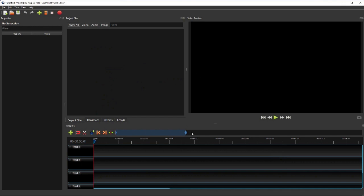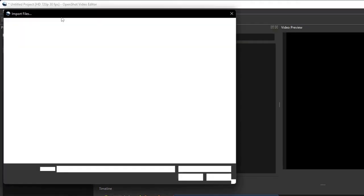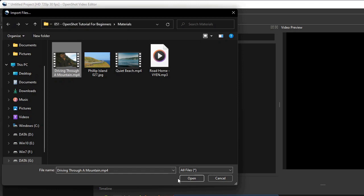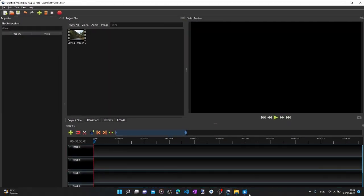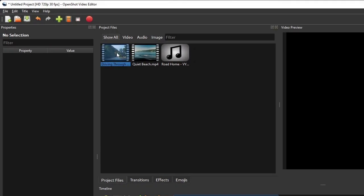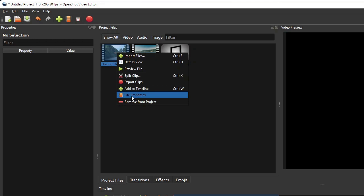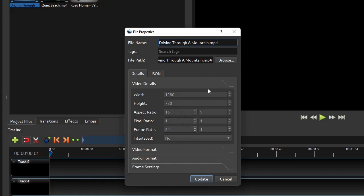To do that, you can click the Import Files button on the toolbar and then browse the desired media files. But the easier way to do it is to simply drag and drop the files from the Windows File Explorer to OpenShot's Project Files panel. Now if we right-click any one of the video files and then click File Properties, OpenShot will show you the detailed information about that video.